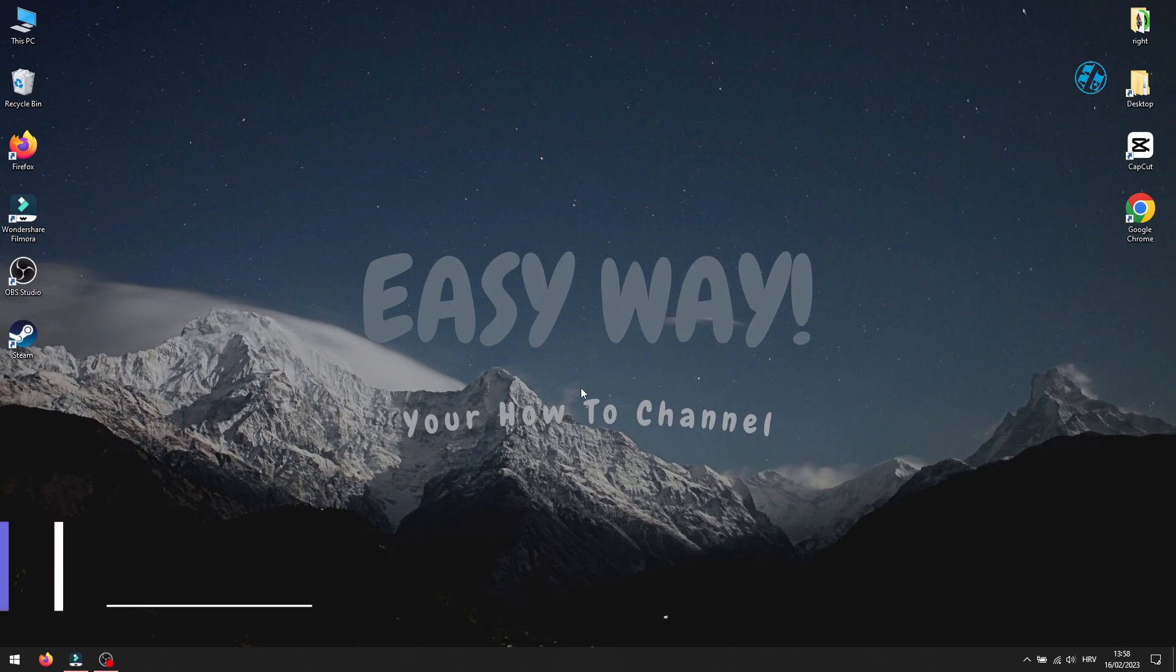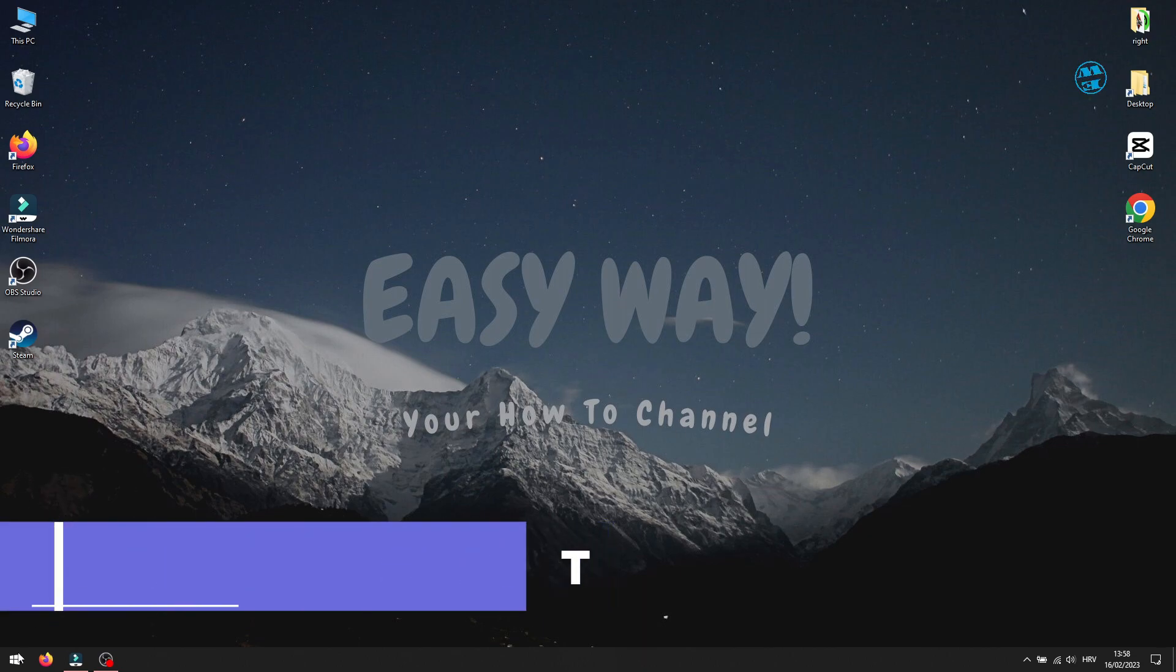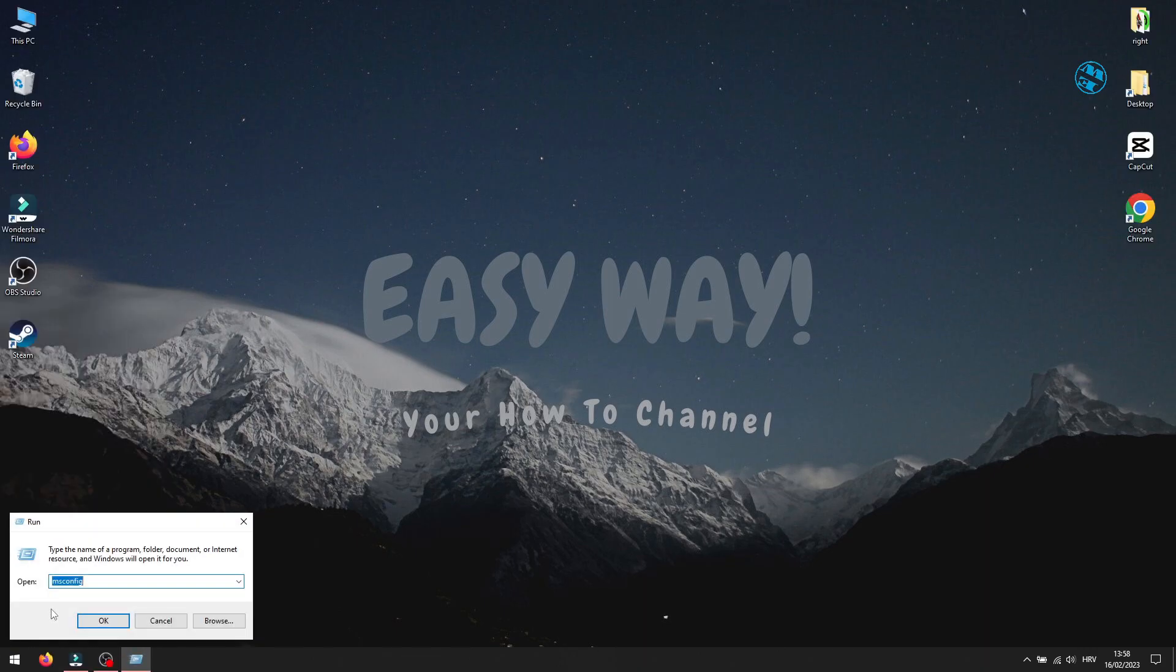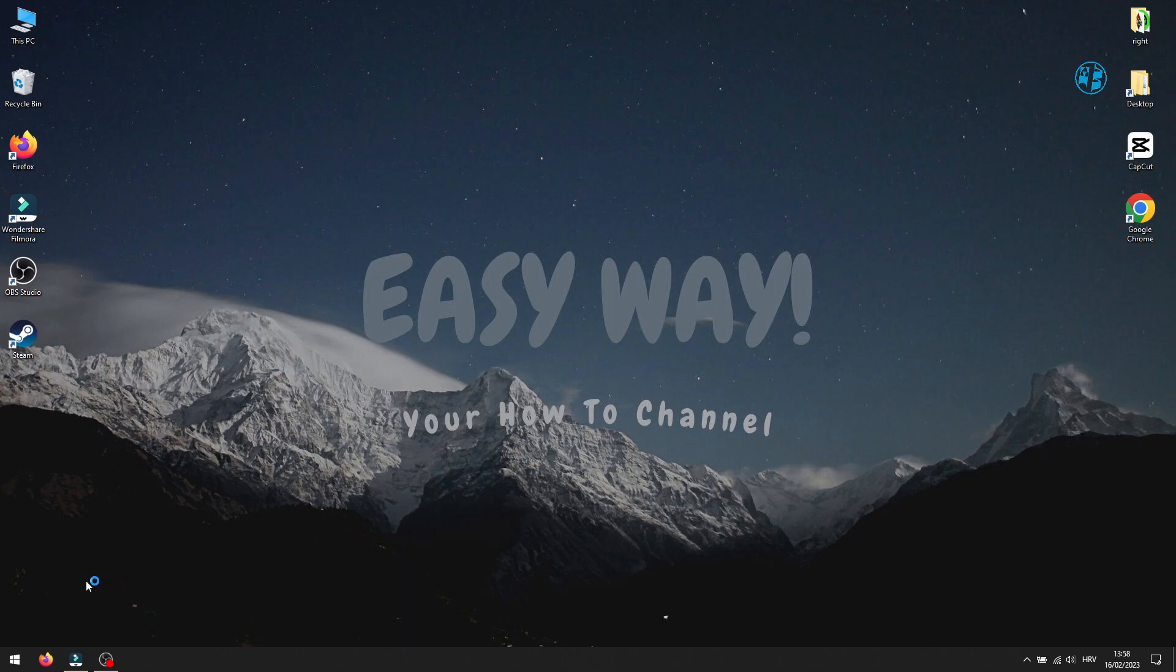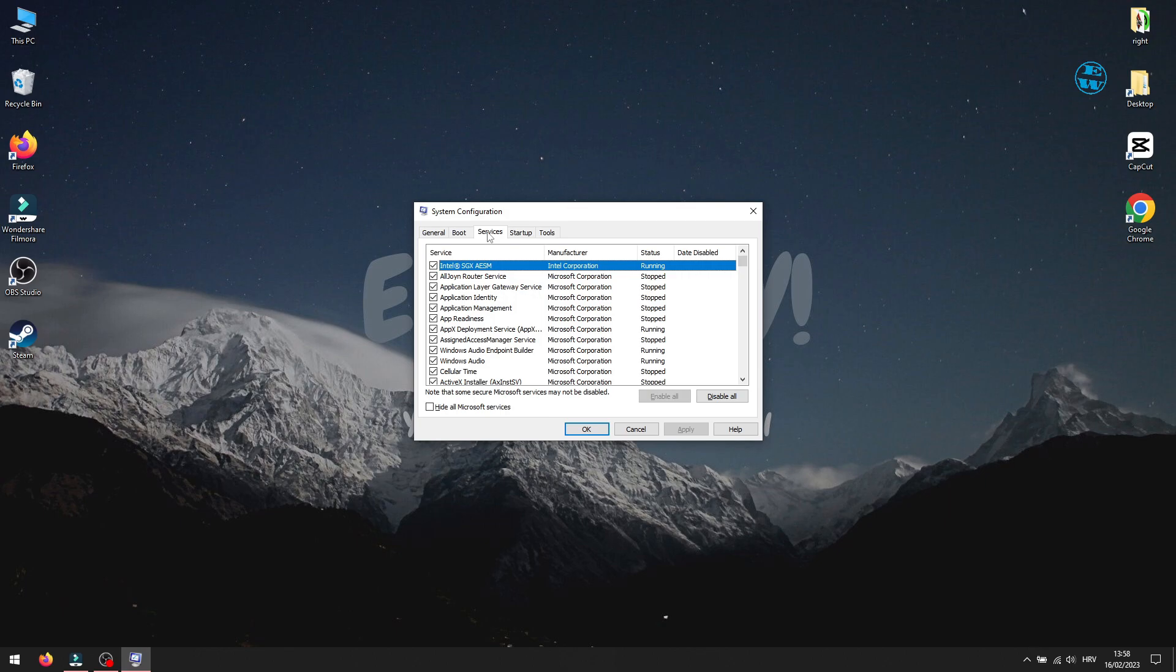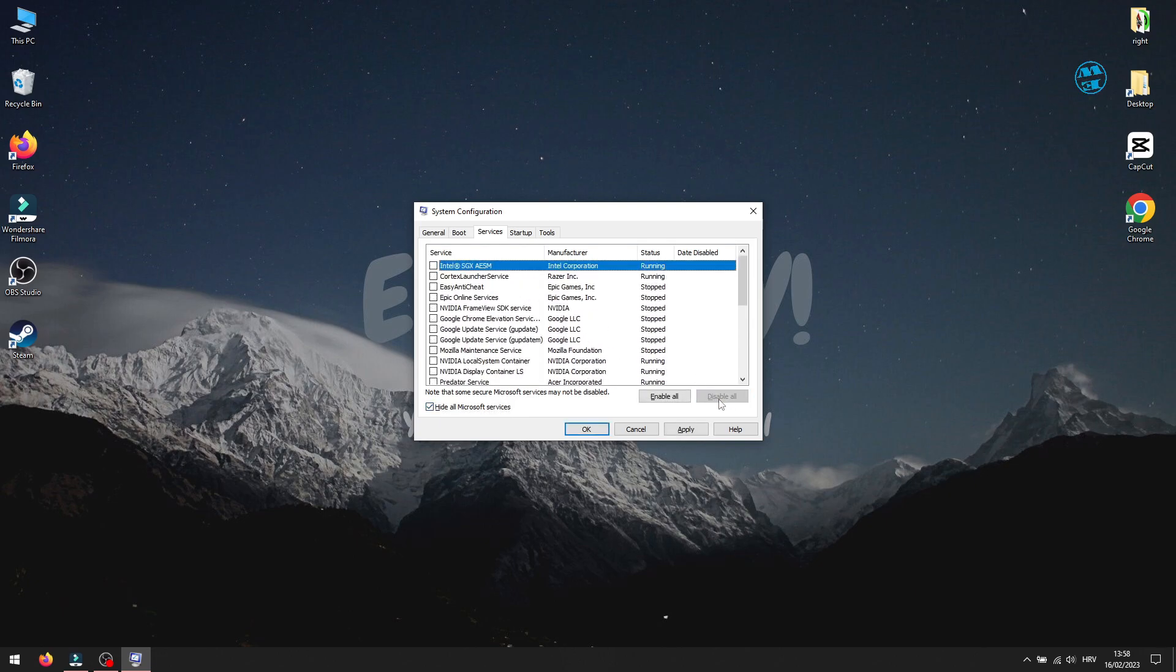Next thing you will do is perform a clean boot. Right click on Start and select Run. Type msconfig in the search box and hit Enter. This window will open. Make sure you are on the Services tab. Check this box here where it says Hide all Microsoft services. Click here on Disable All, then click on Apply and OK.